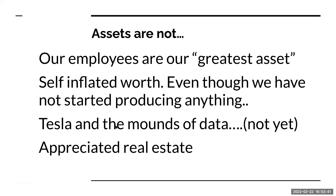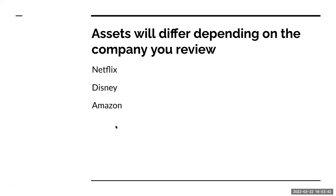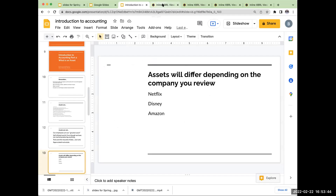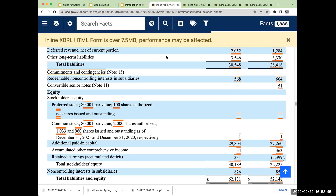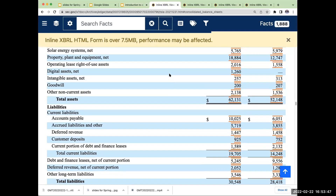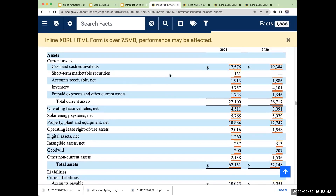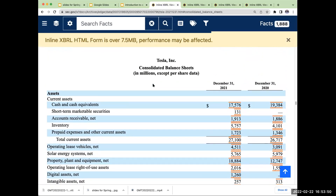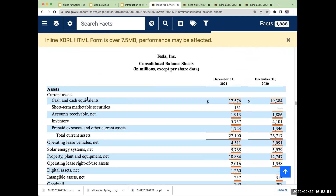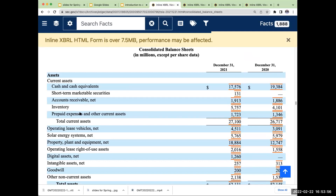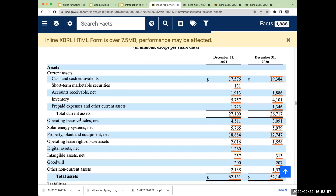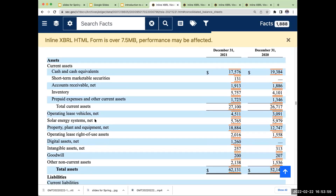The most important thing you need to realize as you're going through and looking at companies is every company has different types of assets. Tesla — they've got cash, short-term marketable securities, receivables, inventory, prepaid expenses, solar energy systems — net 5.7 billion.